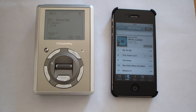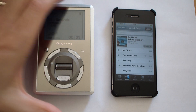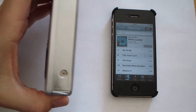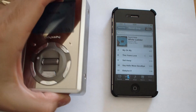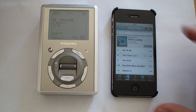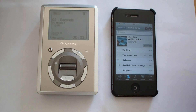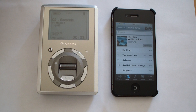On the left here we have the eDigital Odyssey 1000. It came out about 10 years ago in 2002. It featured a 20 gigabyte hard drive and voice nav. And on the right we have the Apple iPhone 4s featuring Siri.